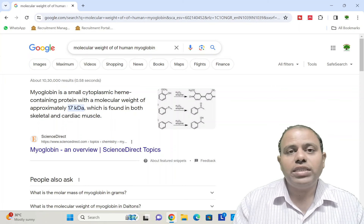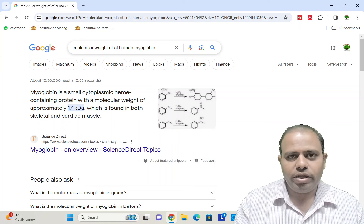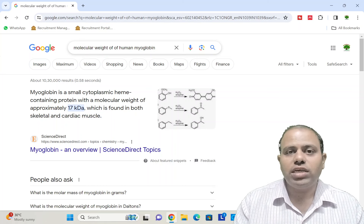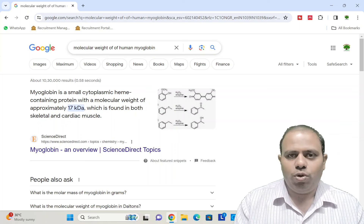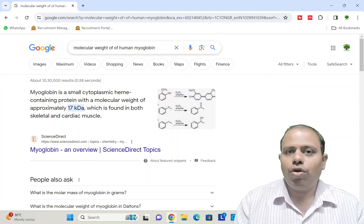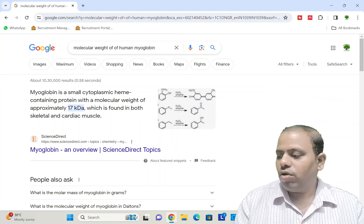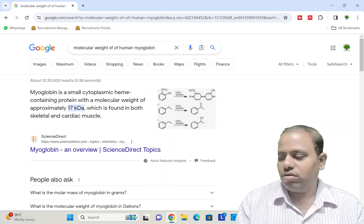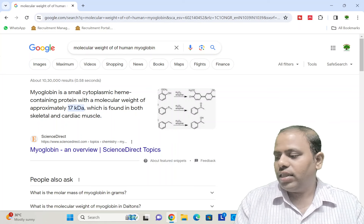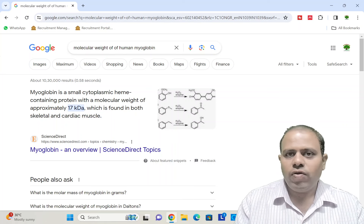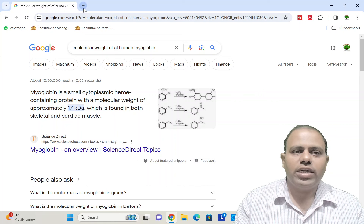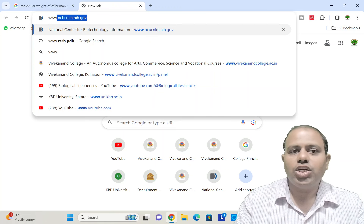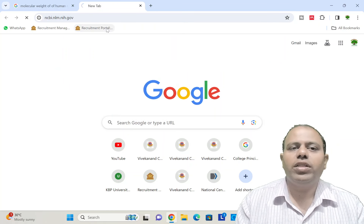Now I will download the protein sequence for myoglobin from the NCBI database, and then I will try to get the molecular weight and isoelectric pH just by using the protein sequence, using a software tool from the ExPASy web server. So first, let's open a new tab and go to the NCBI website at www.ncbi.nlm.nih.gov. We have now opened this website.